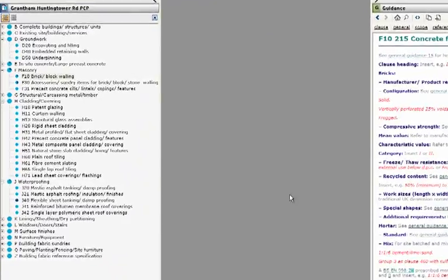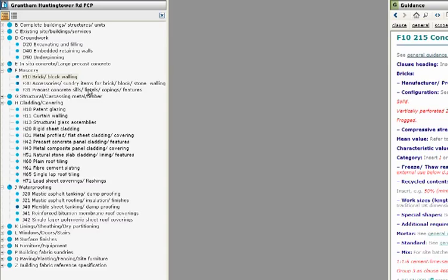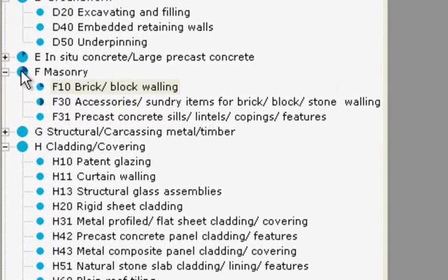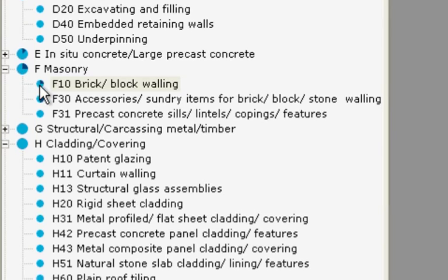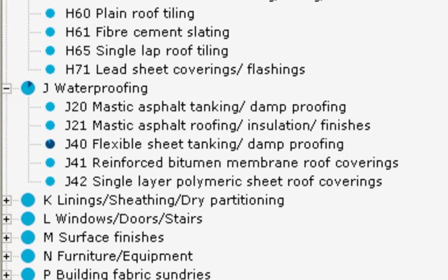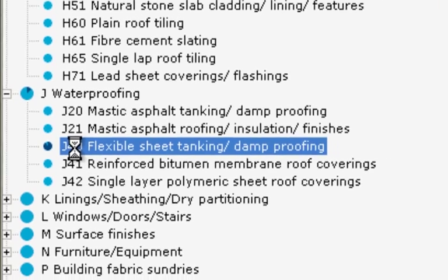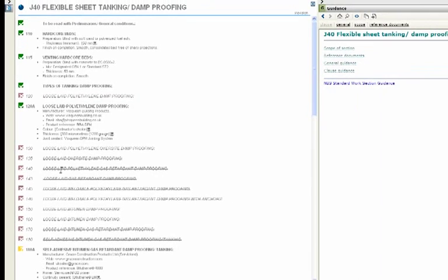The hierarchical tree structure includes blue icons that show the percentage of completion of each section and subsection. As you can see section J40 flexible sheet tanking and damp proofing is almost complete.